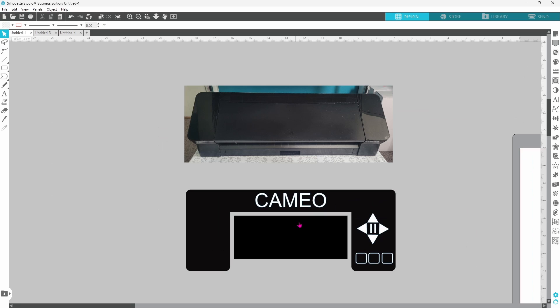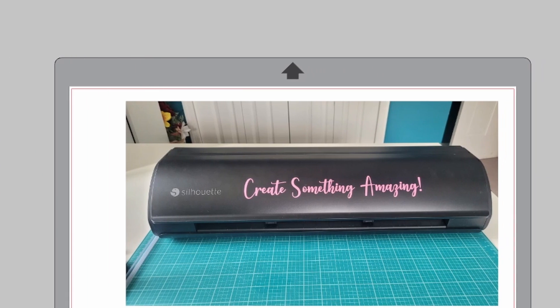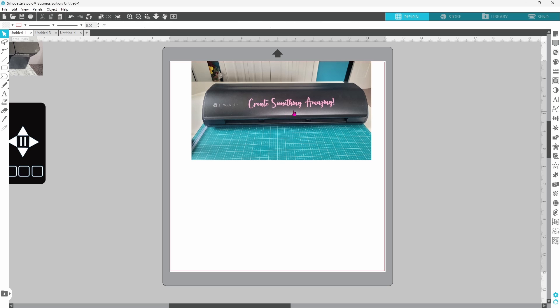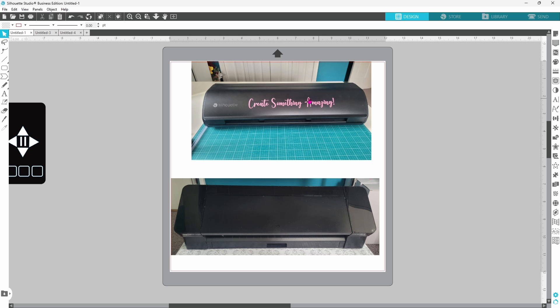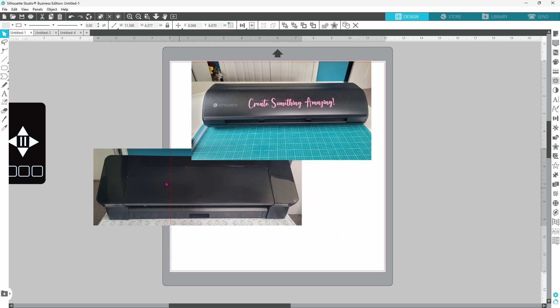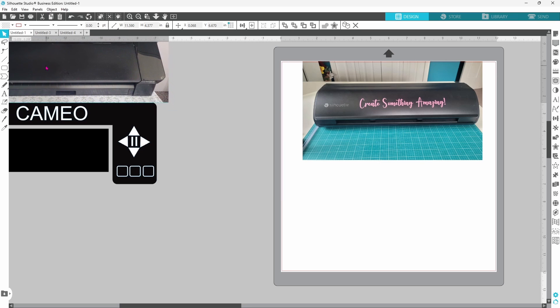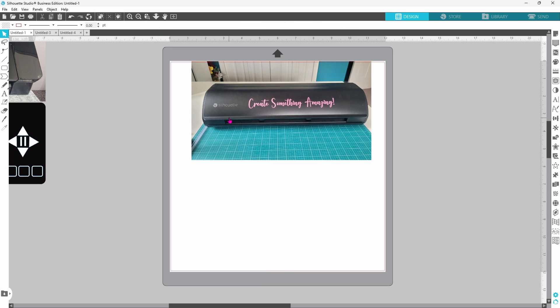It looks more like the Cameo 4 when it's actually turned on because the Cameo logo is up here and you can see the buttons on the panel here. Today we're going to recreate this little project with the Cameo 5. You can see that the Cameo 4 is more of a rectangular shape. The Cameo 5 is definitely more rounded. So we may have our work cut out for us here, but we're going to give it a go.